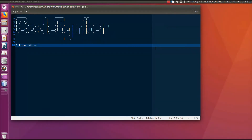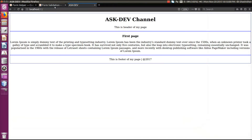Hi everyone, this is Sashidhar. In this video we will see how to use form helper in CodeIgniter. In the last tutorial we covered routing, so this was the last page I got in the last tutorial.